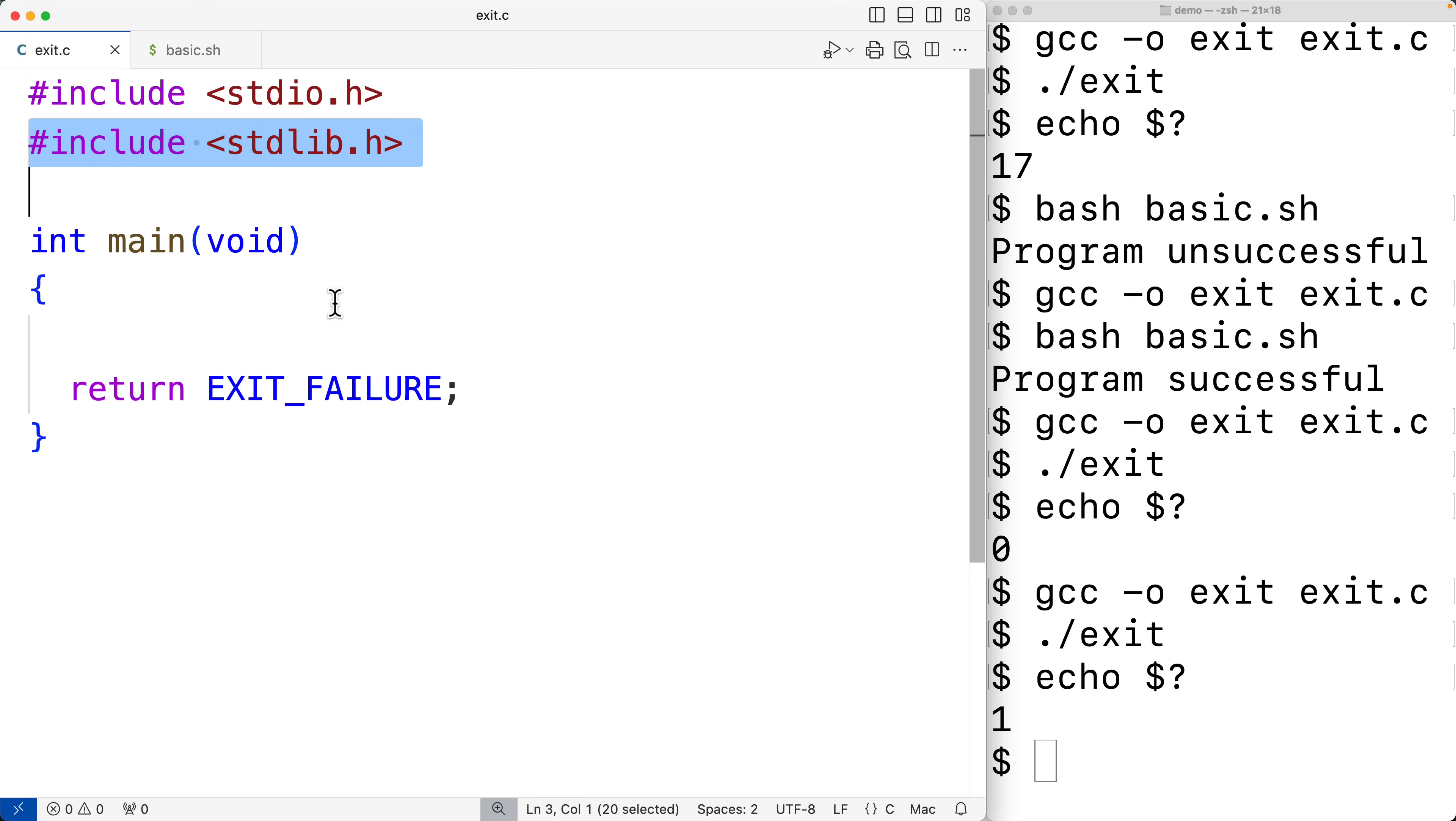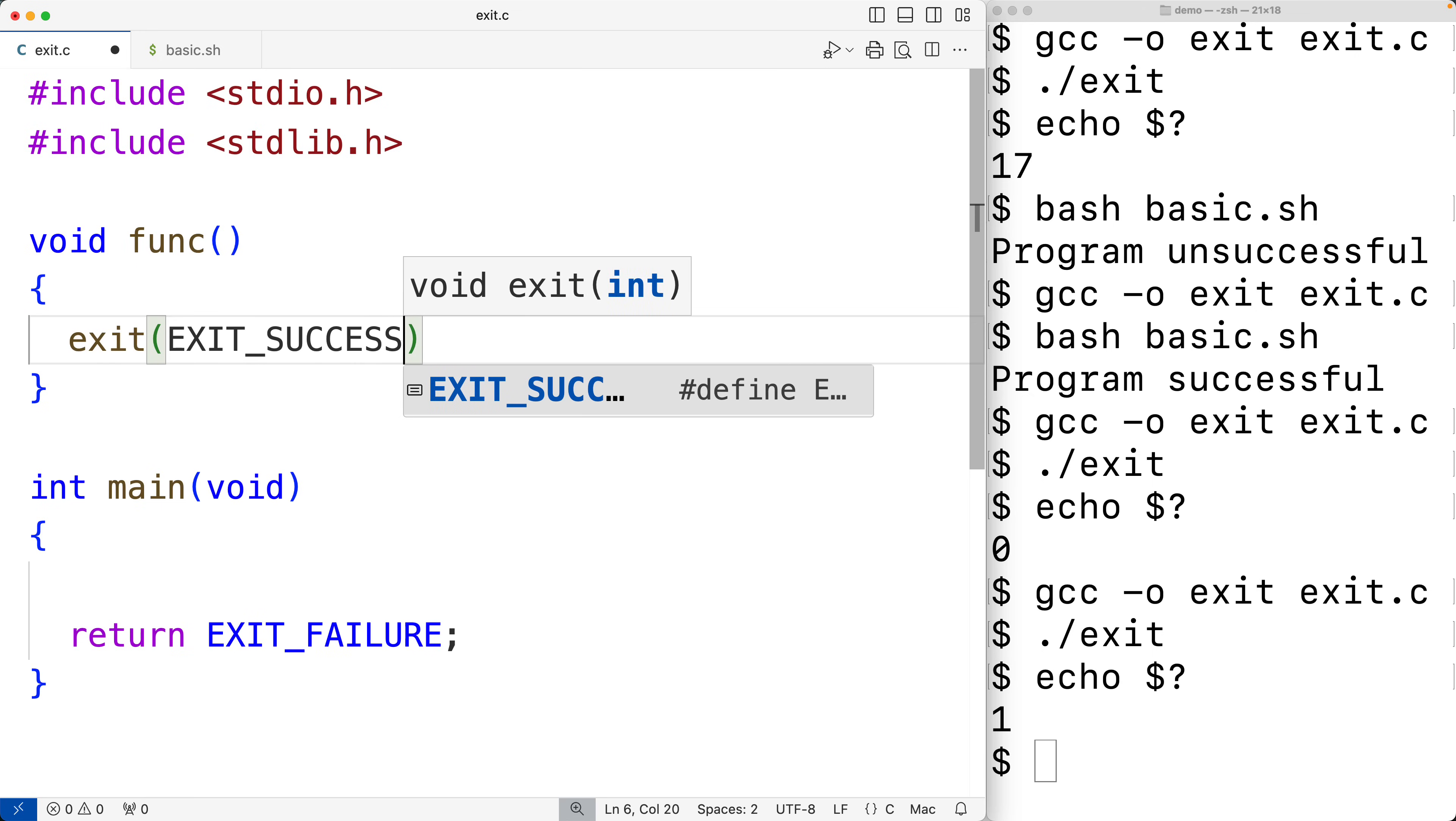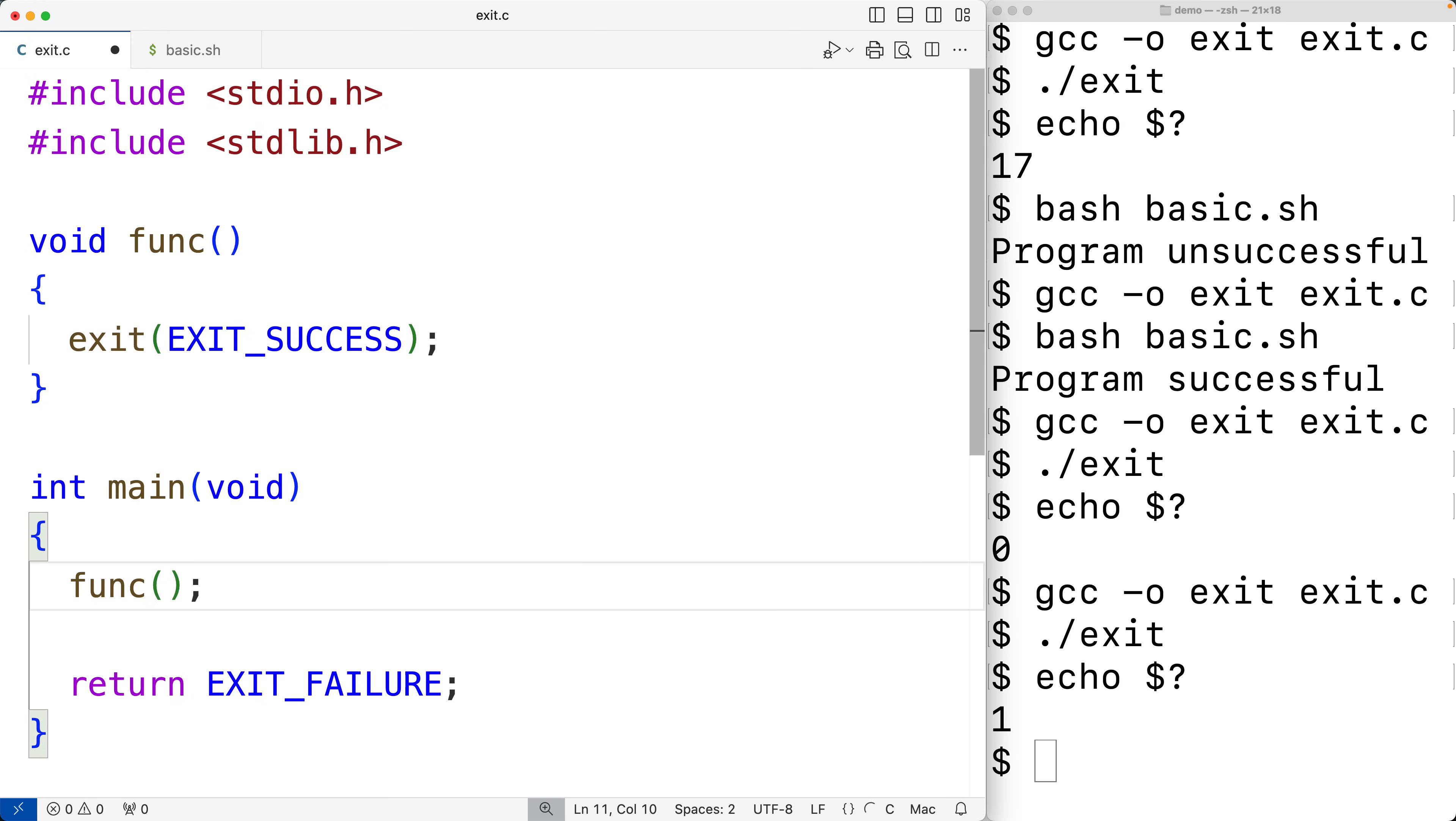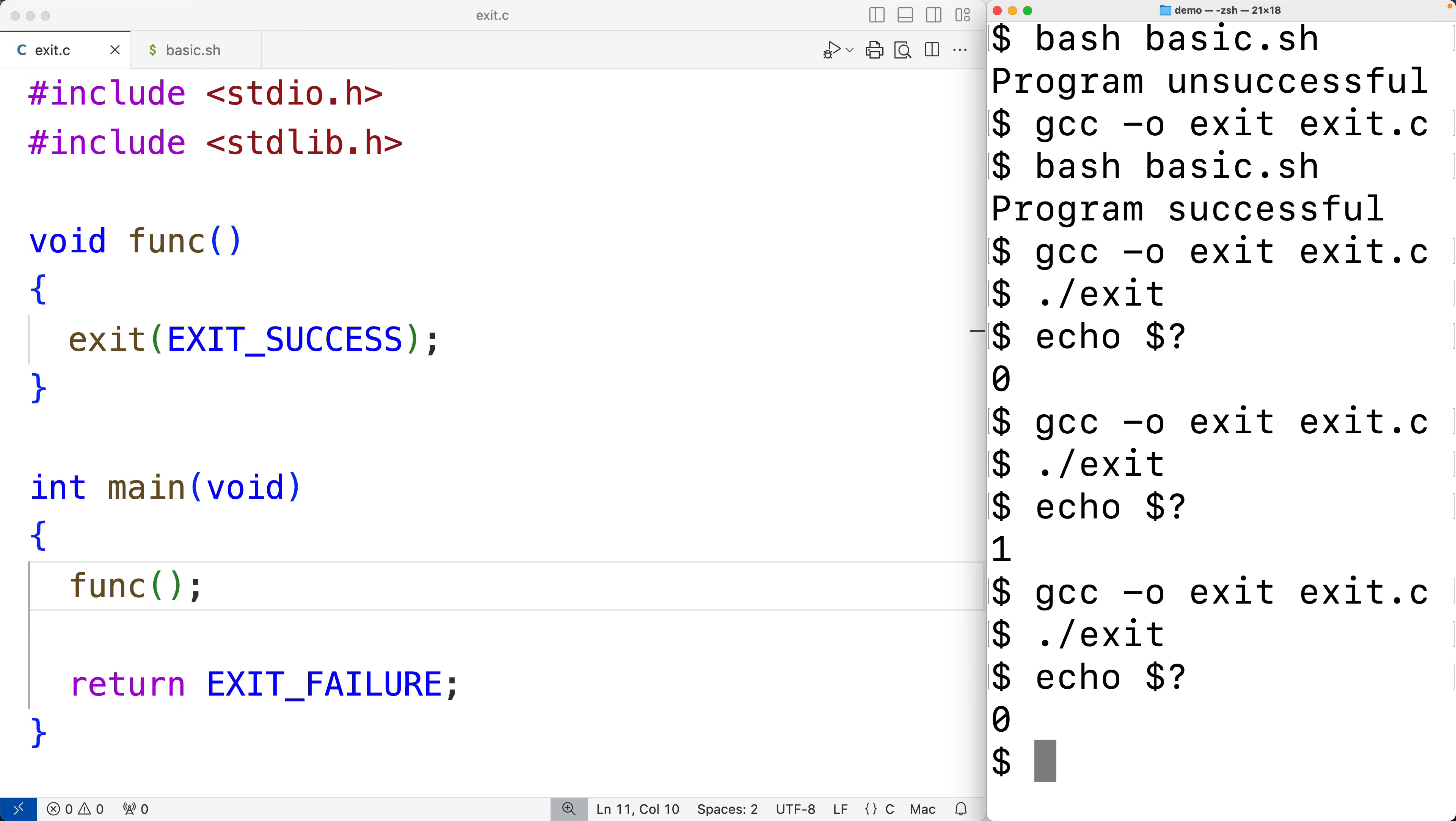So for example, if we had a function here, inside the function we could call exit and we could supply it with EXIT_SUCCESS. Then down here we could call our function, and the program will actually exit right here with this status EXIT_SUCCESS. So if we save this and compile it and run it and check the exit status, we'll get zero because the program exited with the EXIT_SUCCESS status when we called exit here.